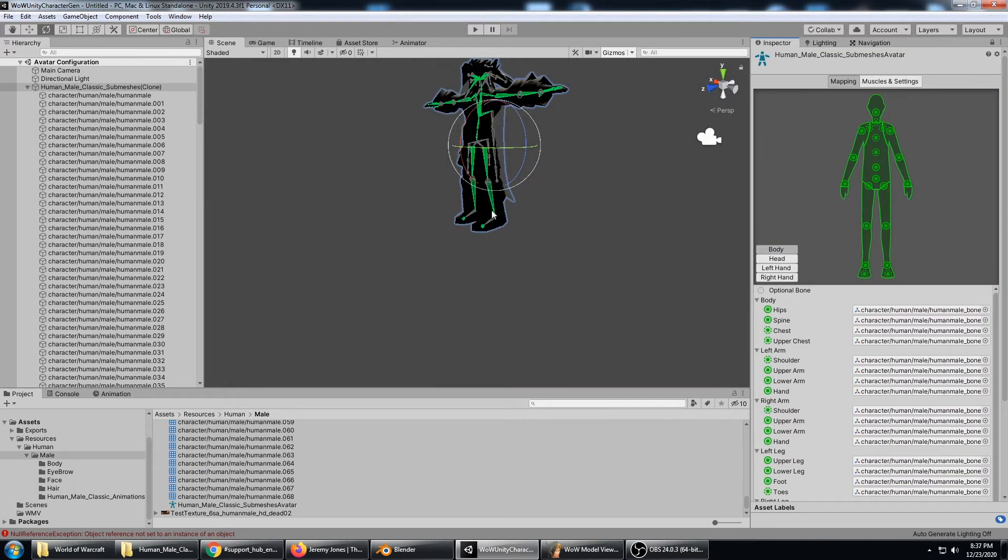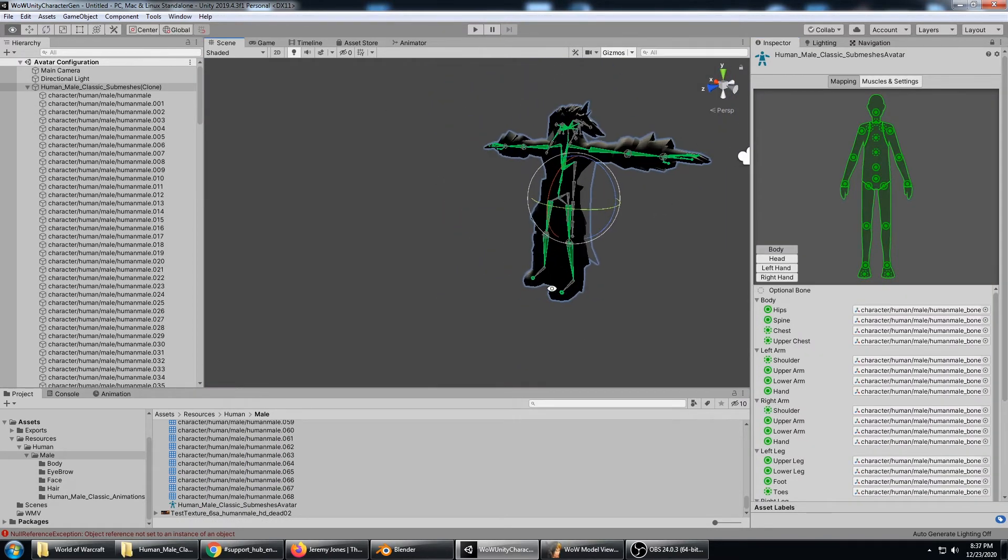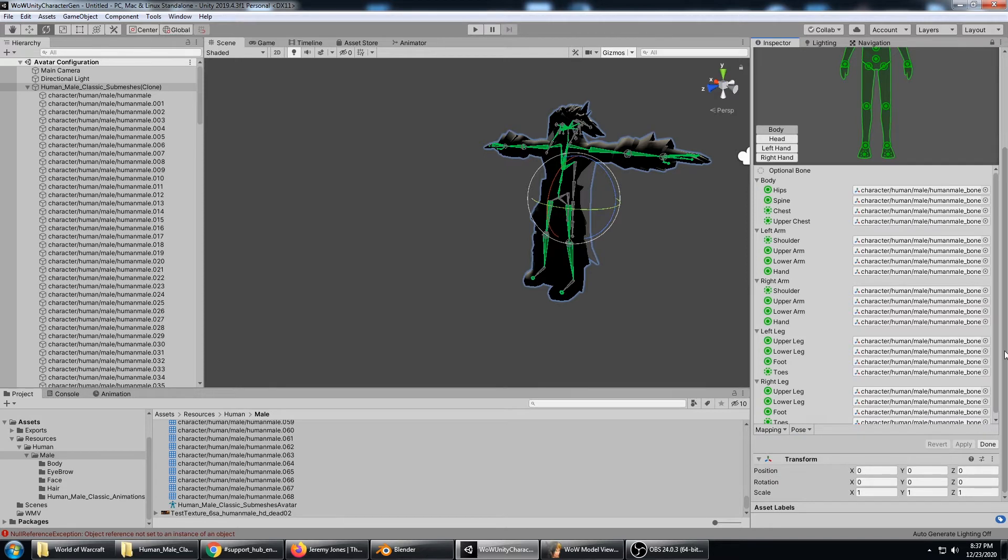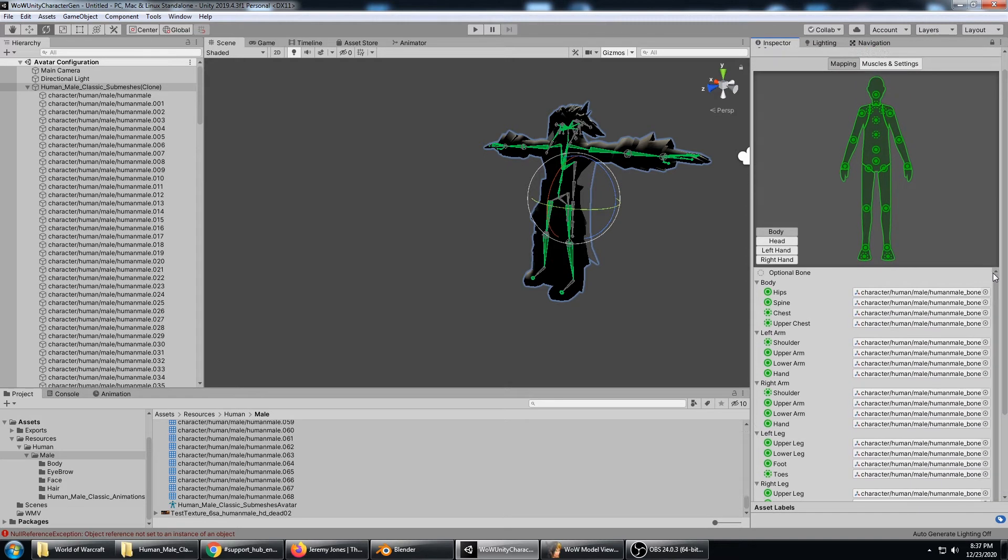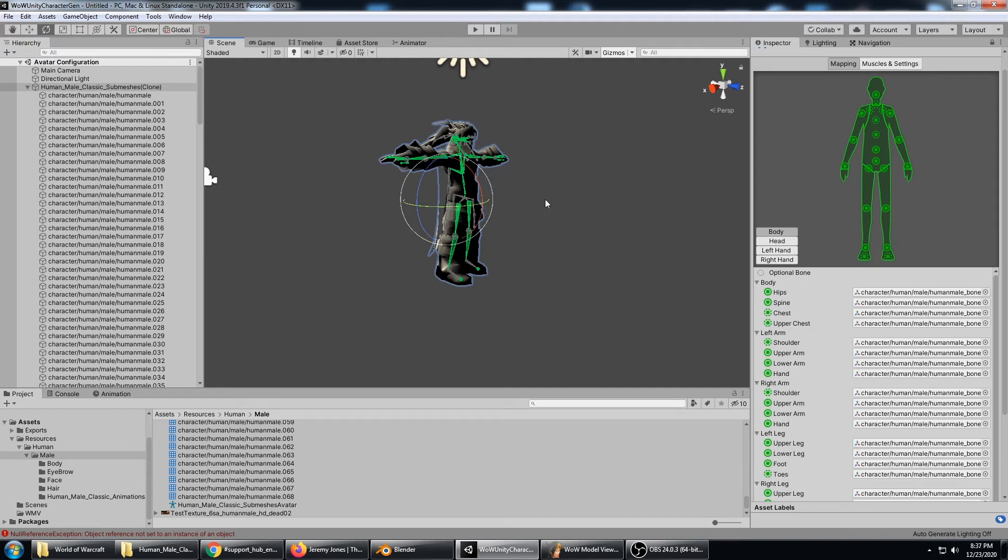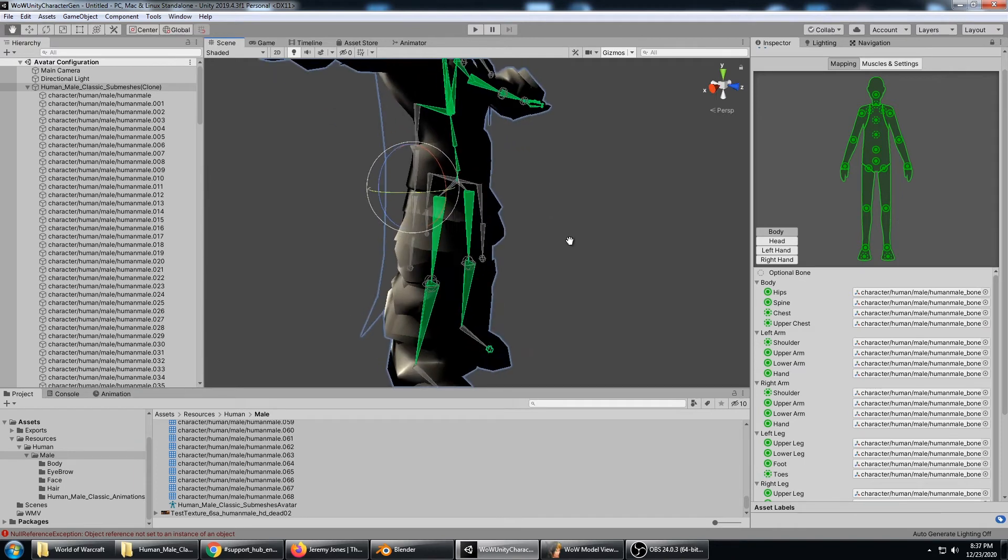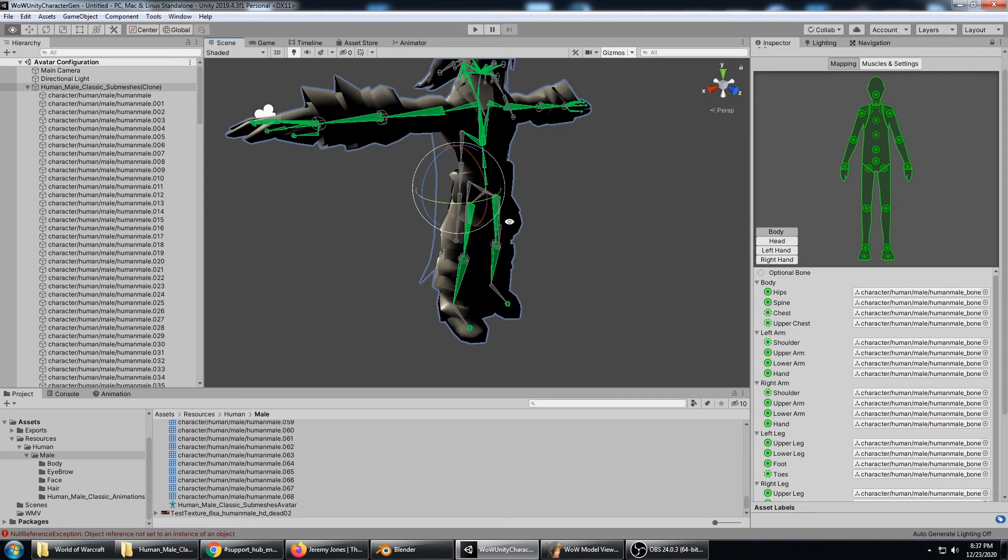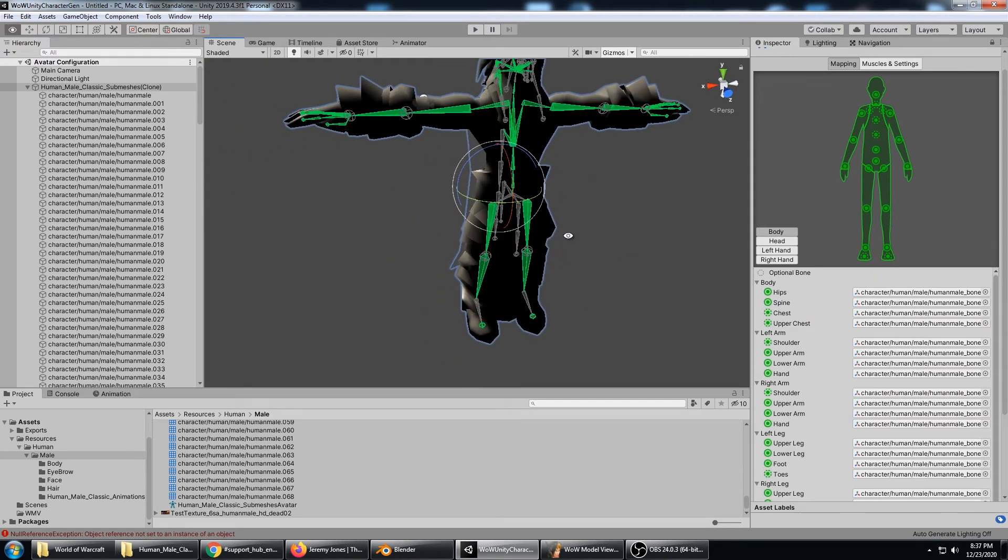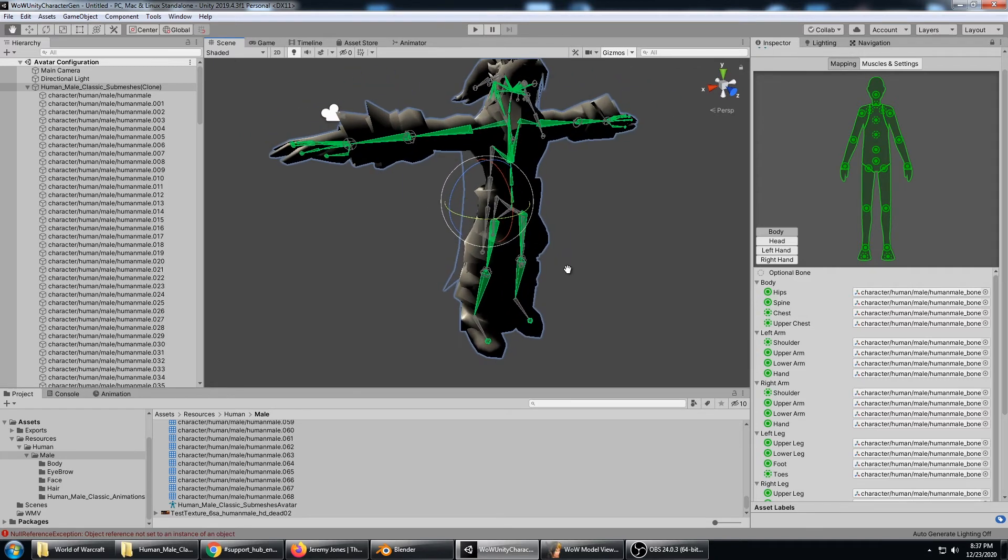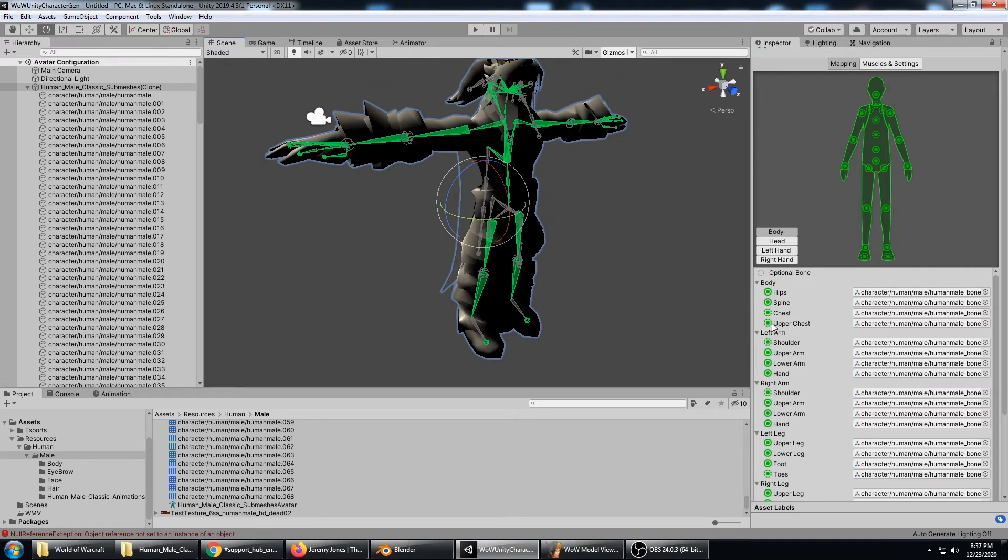It's really a good idea to just hit clear, mapping clear, and go through these bones one by one so that you understand a little bit better the wow character structure and how it relates to a Unity Mecanim character setup.